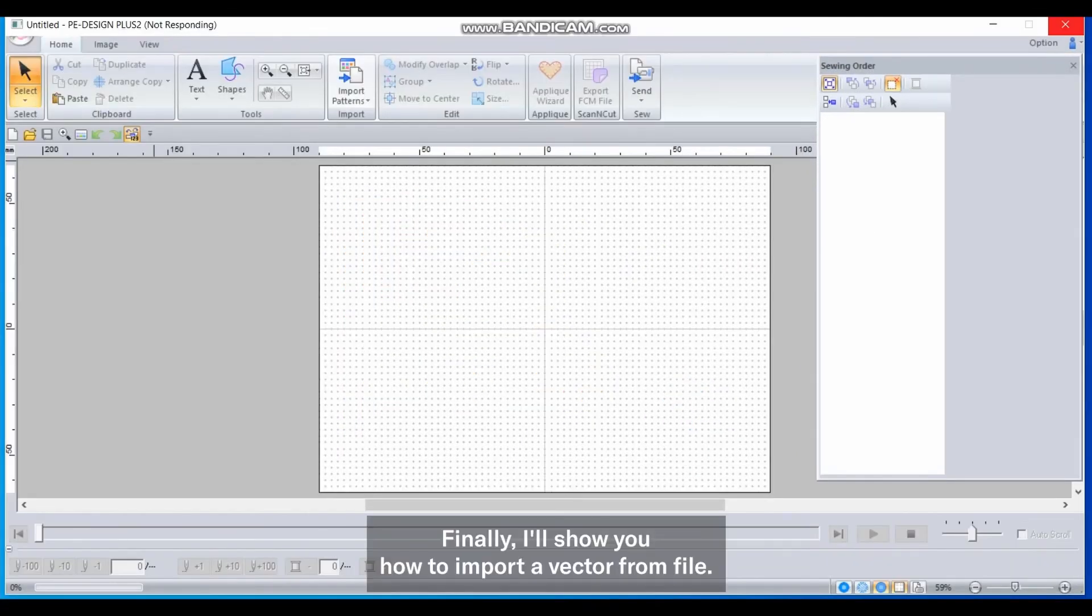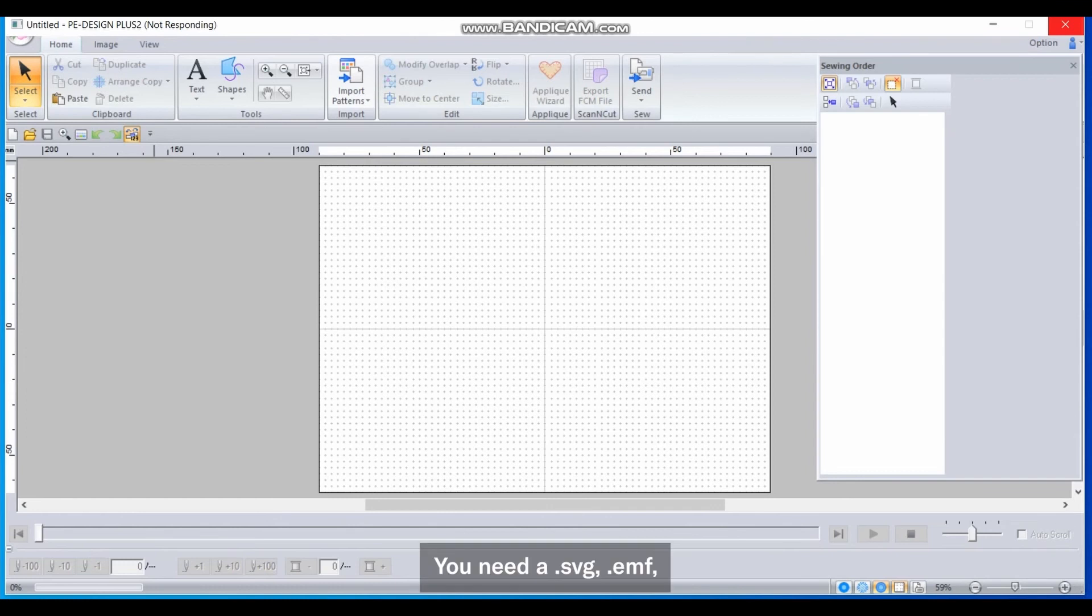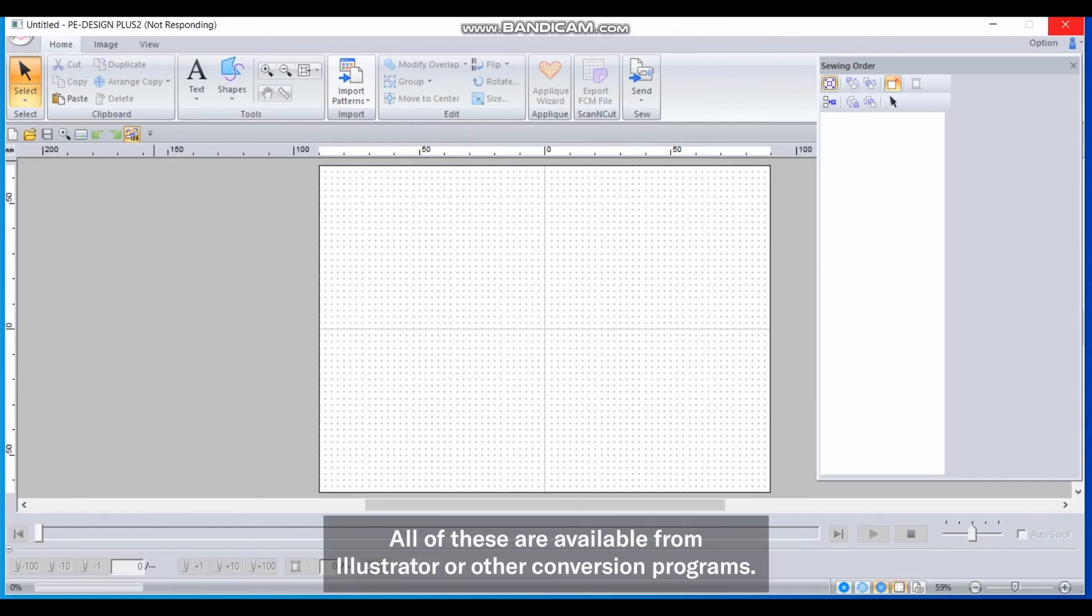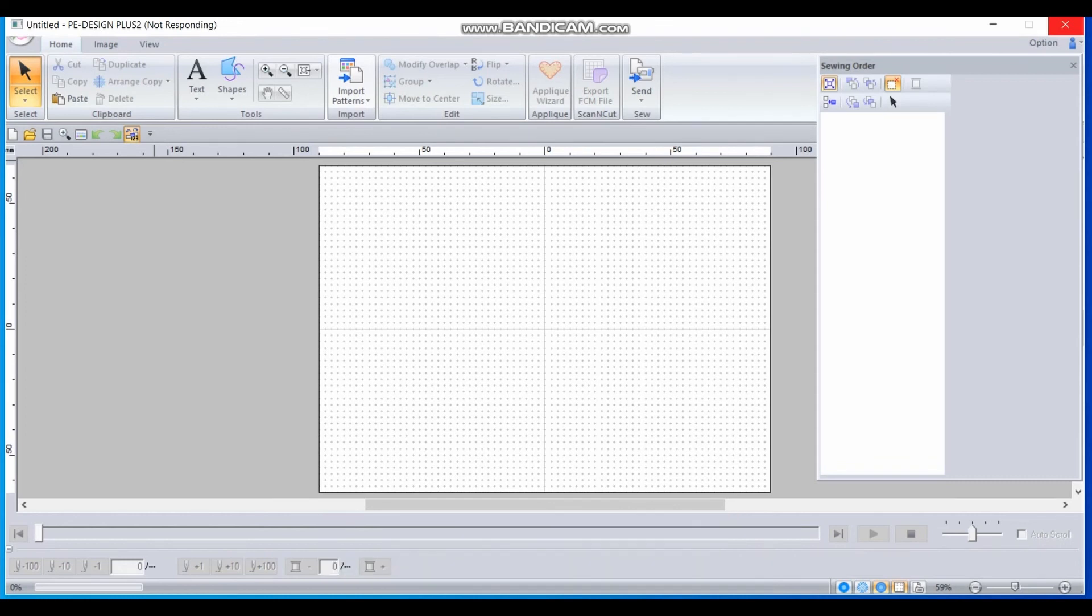Finally, I'll show you how to import a vector from file. You need a .svg, .emf or .wmf vector file to import. All of these are available from Illustrator or other conversion programs.